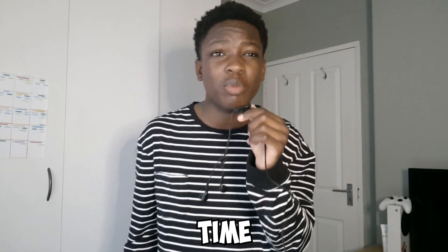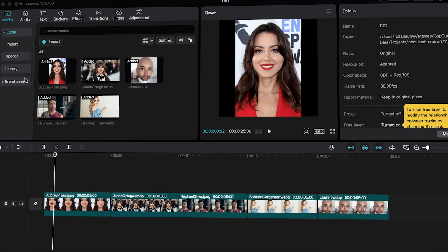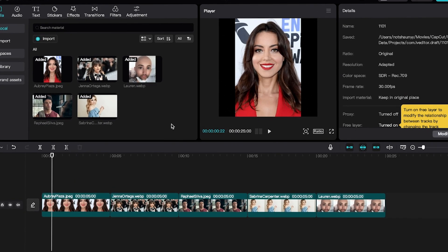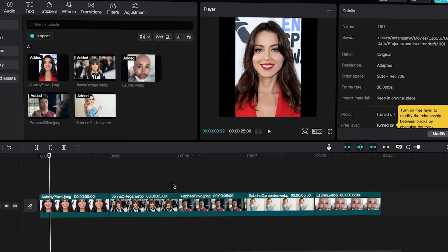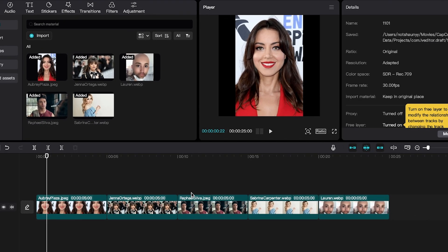Hi guys, it's Tru, and today we're doing something a little bit different. In this video I'm gonna be trying CapCut for the first time as an After Effects editor. Enjoy the rest of the video. Enjoy watching me suffer for all eternity. Anyways, enjoy the rest of the video.